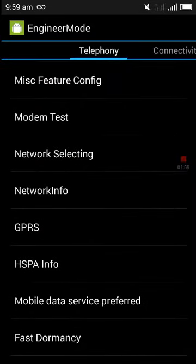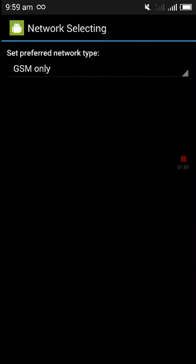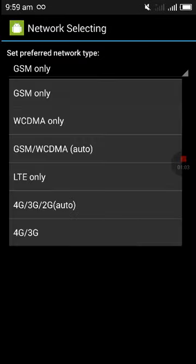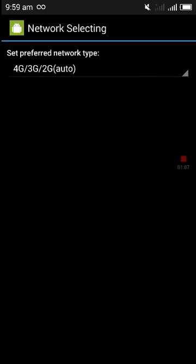There you have to select the 4G/3G/2G auto.